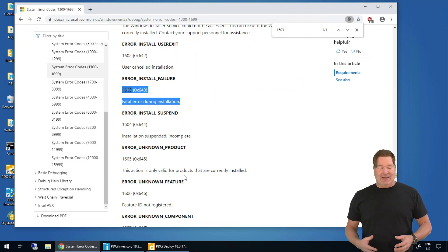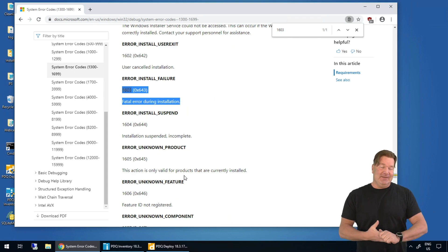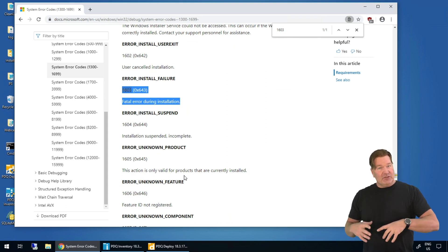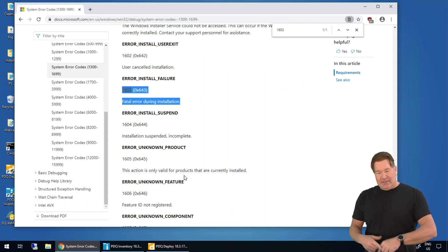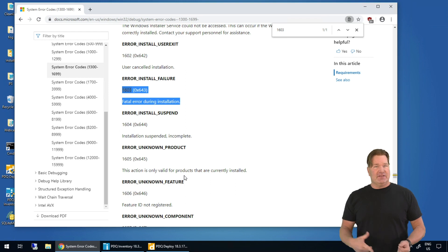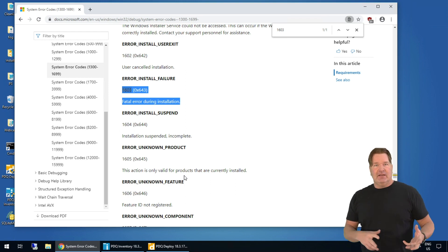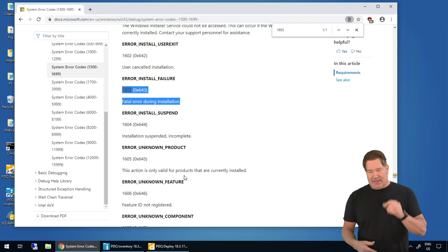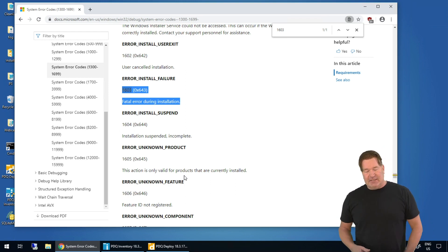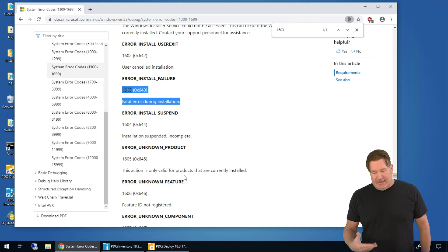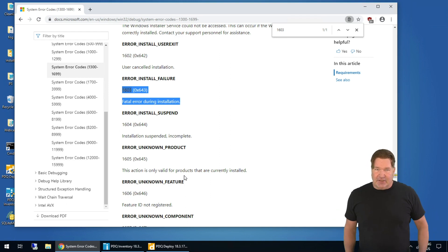But you'll see that a lot of times. Most of the time, usually what I do is I'll reboot the machine and rerun the install to see if that clears it up. Maybe there's an install running, something like that, but 1603 is one you're gonna see a lot of, and it's kind of a generic catch-all.